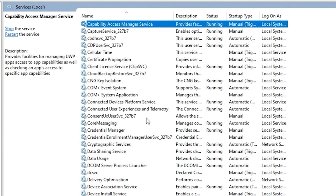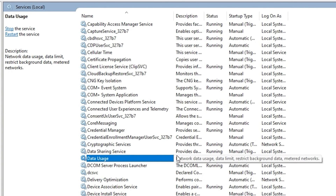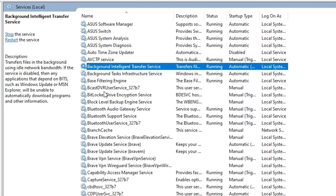Next, press 'C' and look for the Connected User Experiences and Telemetry service. As the description states, it enables features that support in-app and connected user experiences. This is not necessary for most users, it's optional, so you can go ahead and disable it as well.